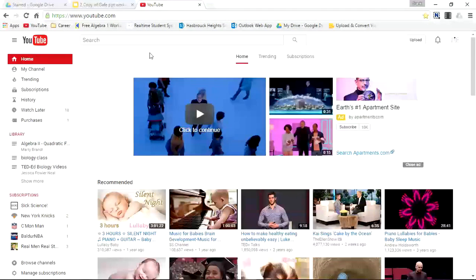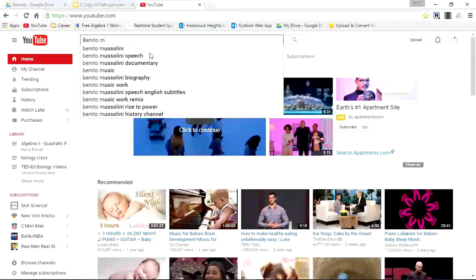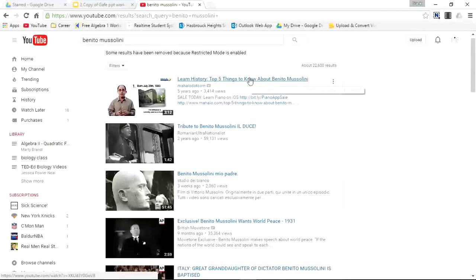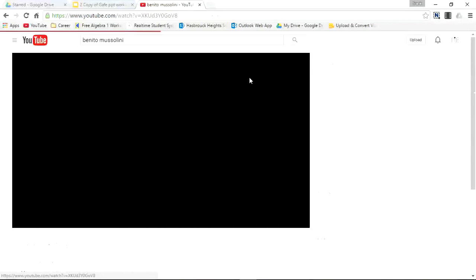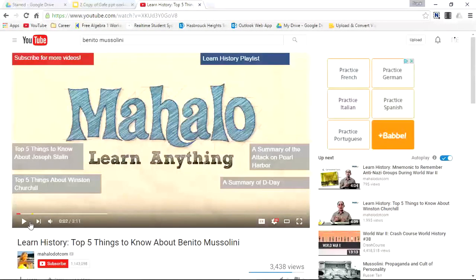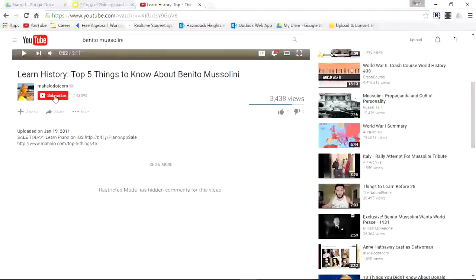So I'll start by looking for a video on maybe Benito Mussolini. To start any playlist you have to first find a video. I'll select the first video. So now I'll scroll down.